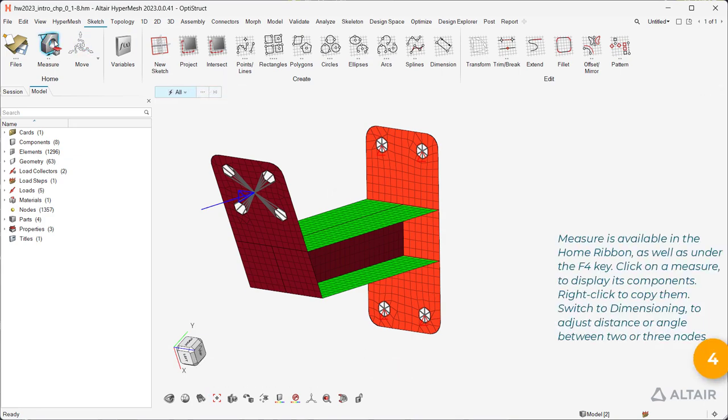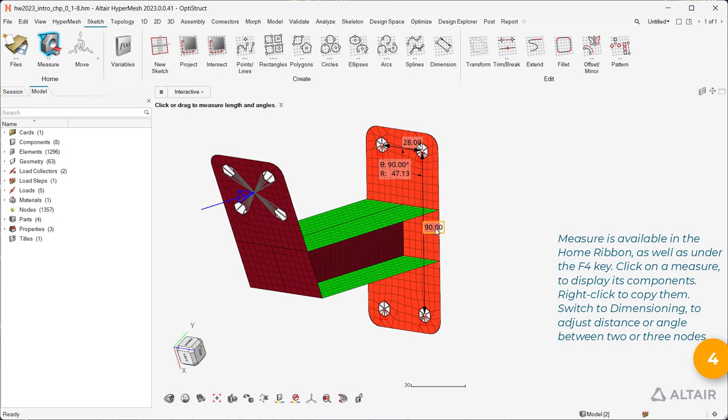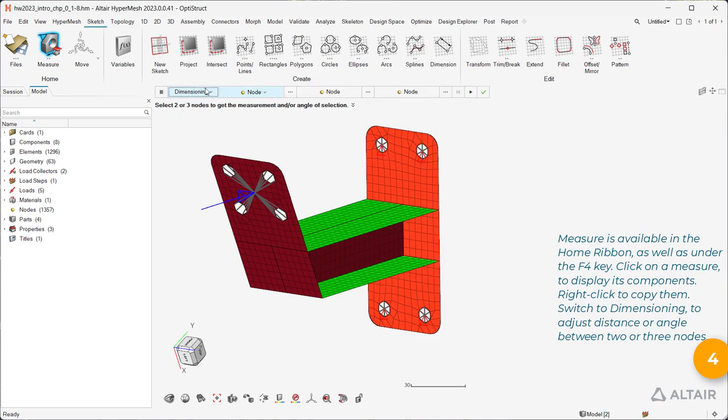Measure is available in the Home ribbon as well as under the F4 key. Click on a measure to display its components. Right-click to copy them. Switch to Dimensioning to adjust distance or angle between two or three nodes.